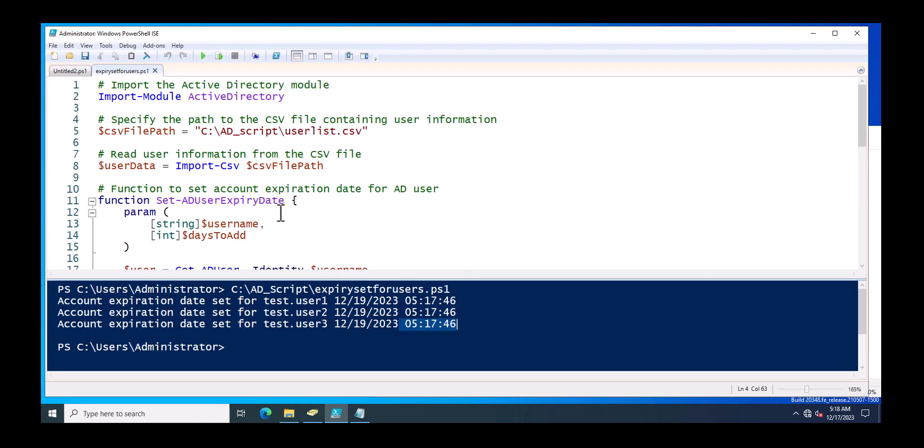If you have multiple user accounts and you just want to set it for the account expiry, thank you for watching this video.